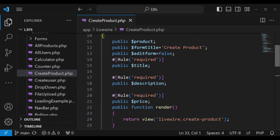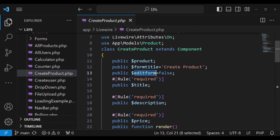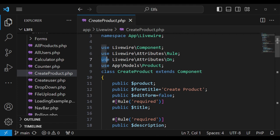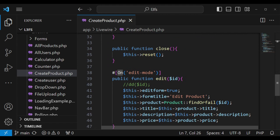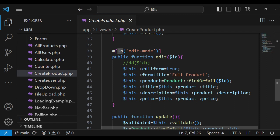Inside the create product method, we have an editForm property. If editForm is set to true, it means we are editing, and the modal will be changed to have the data for editing the form. If it is set to false, it means we are creating a new form. To listen to an event, we include the Livewire attributes 'on' and attach it to the method we want to execute once that event is triggered. You can see 'edit mode' — we are setting editForm to true, and once this is triggered our form will change to edit.